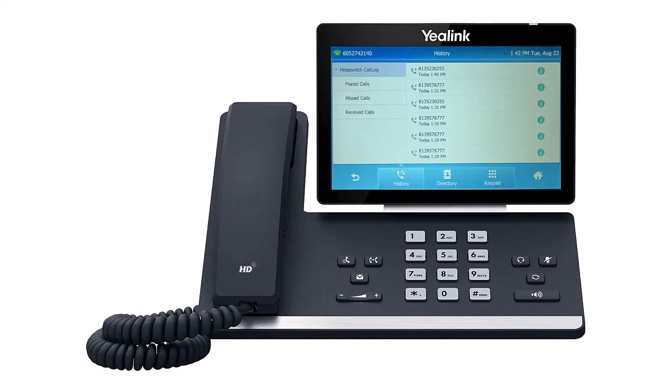Pressing the call history softkey will bring you to the call history list. Use the navigation arrows on the T54W model to access the page desired. Since the T57W phone is a touch screen device, you can simply press on the tab you wish to view and scroll to the desired entry using your finger.